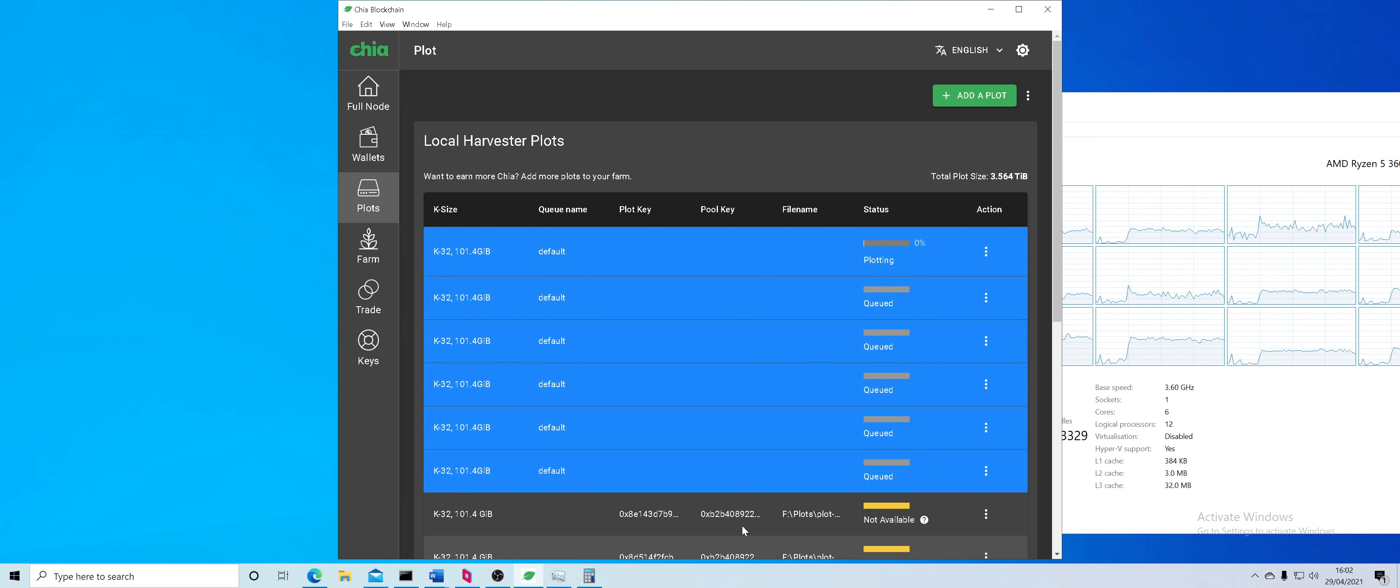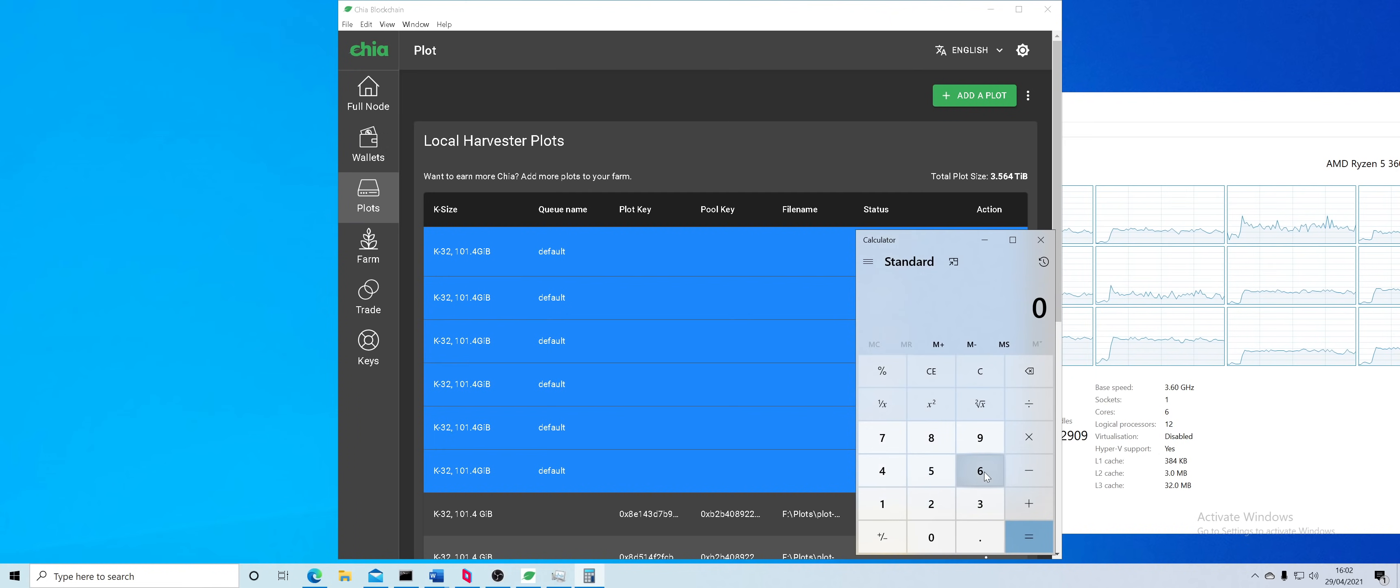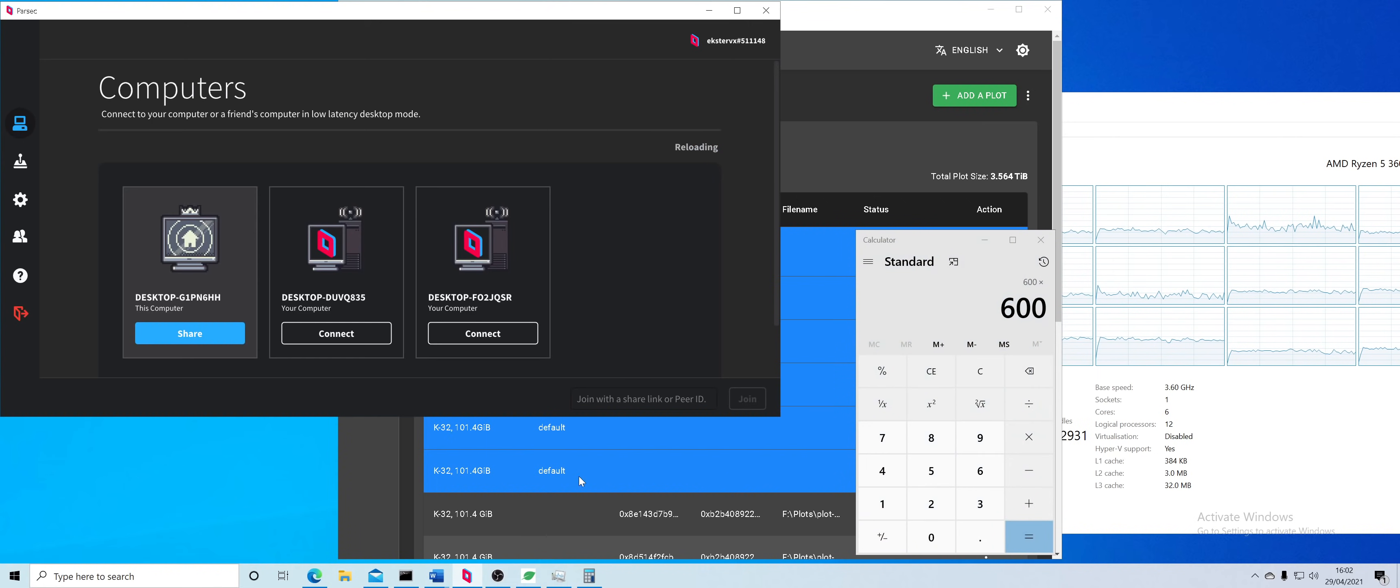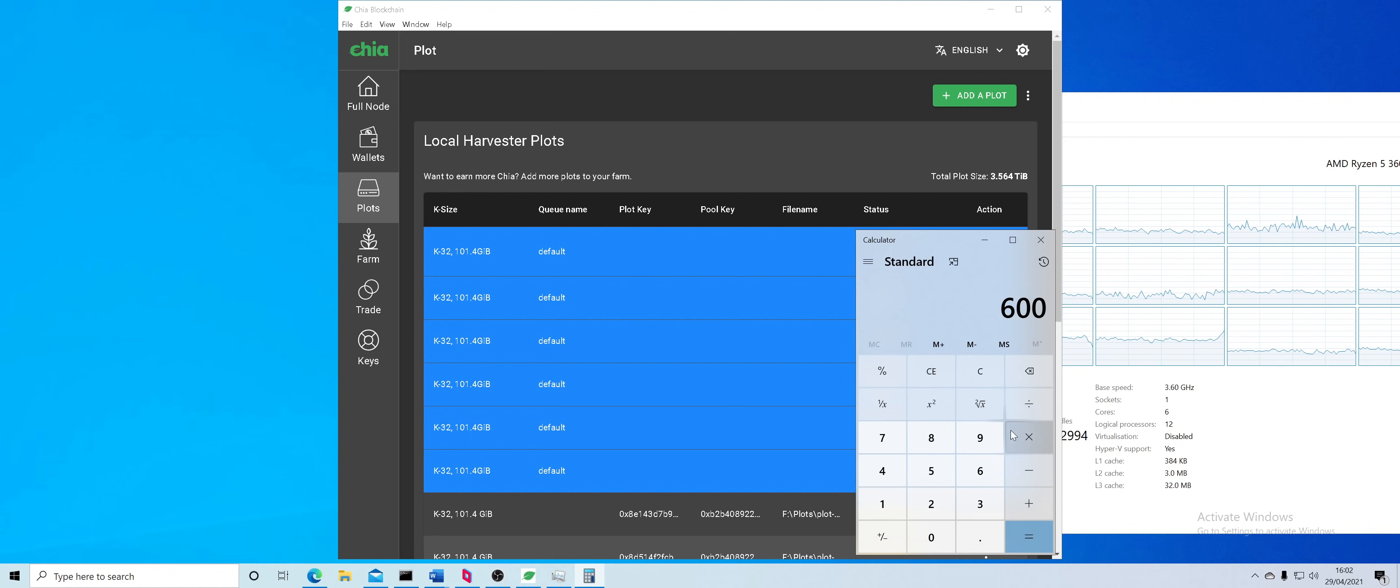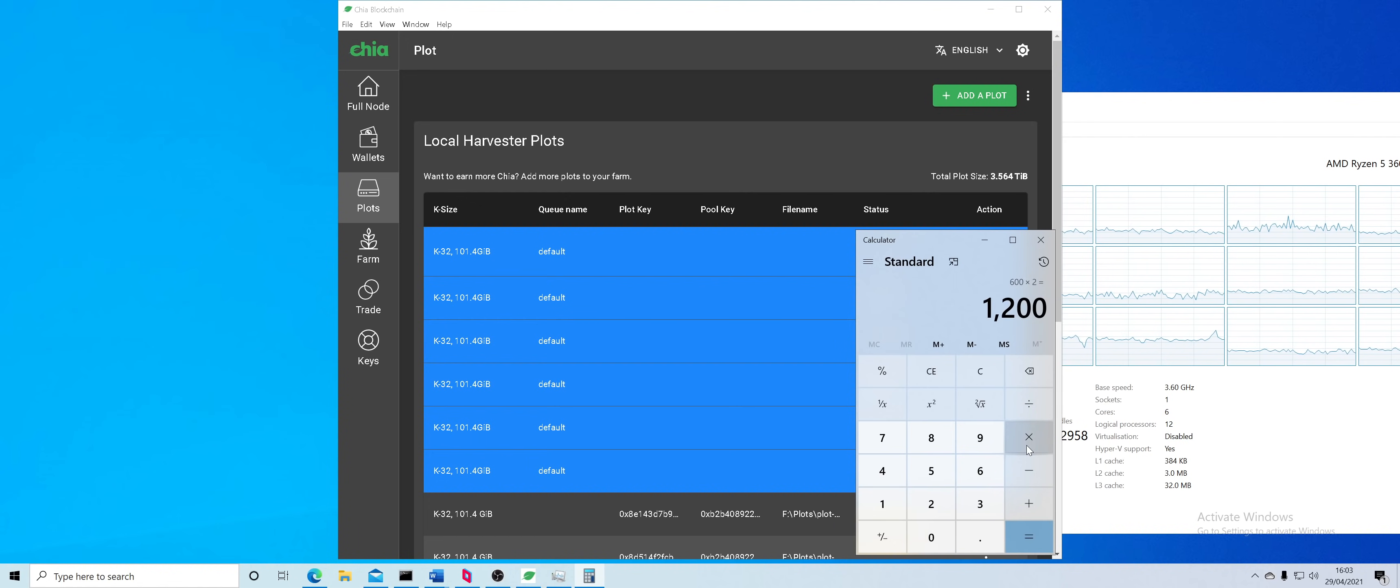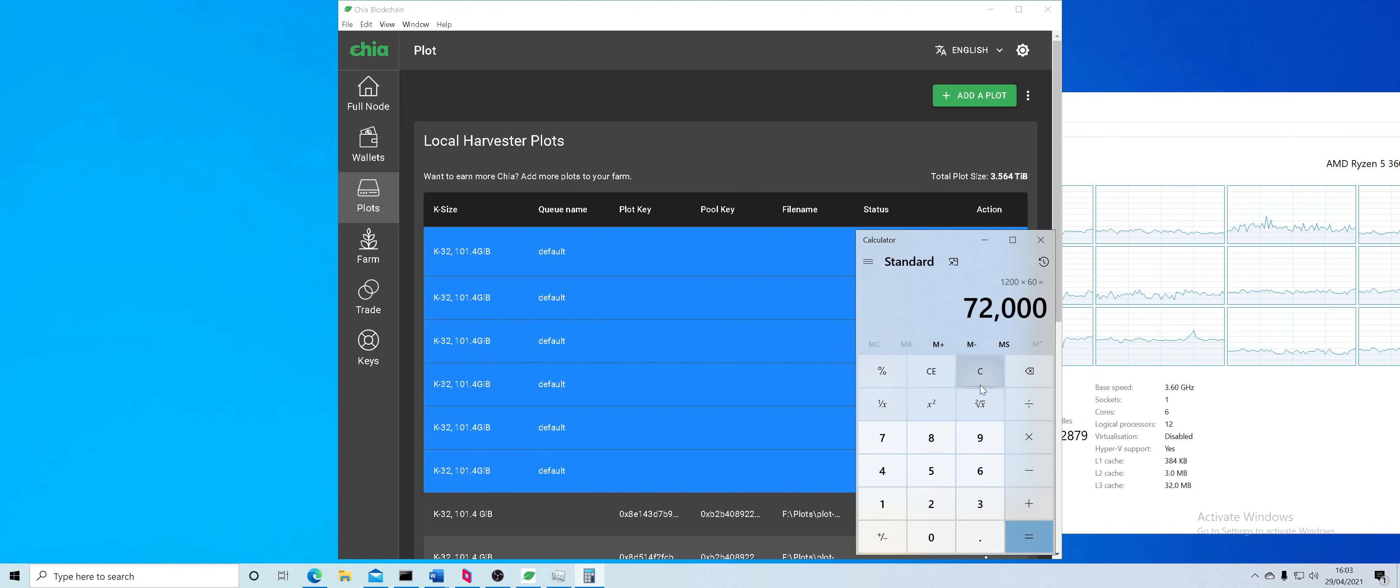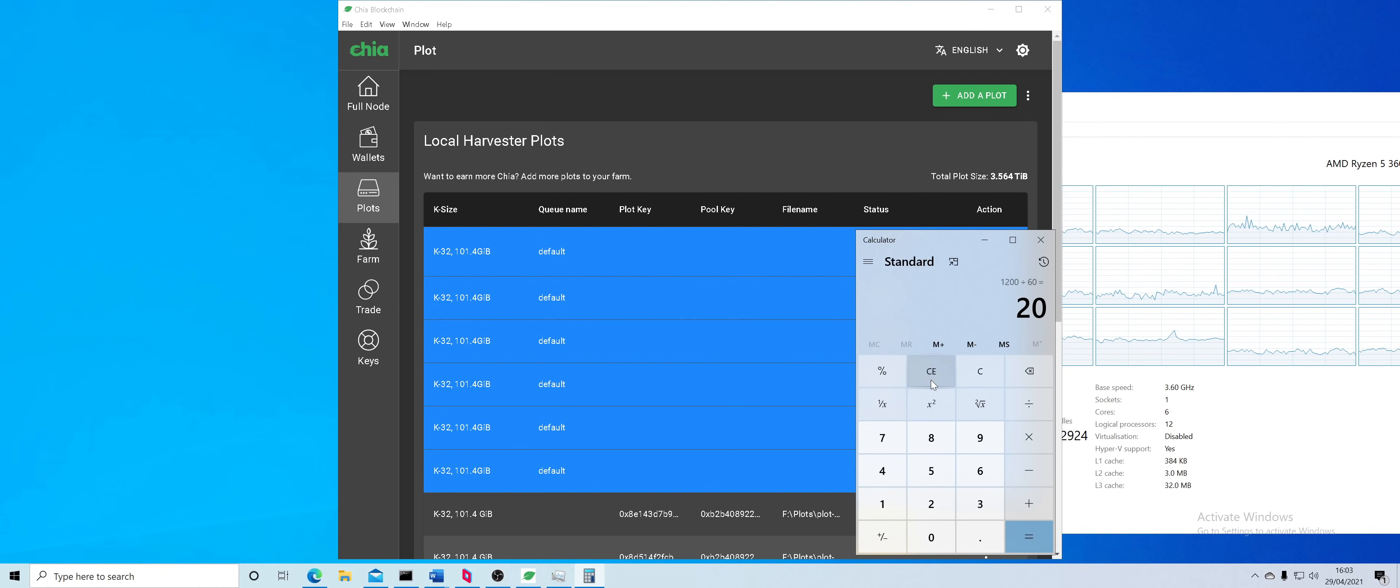Then you take those numbers into calculator and you add them up divided by 60 because all of the results are going to be in seconds. That's your time for two phases and you multiply the number. Let's say it's 600, that's 10 hours. If you're using Intel processors they might run a bit slower but let's say you have 600 for your two phases. You multiply by the two, that's how long it would take to do four plots.